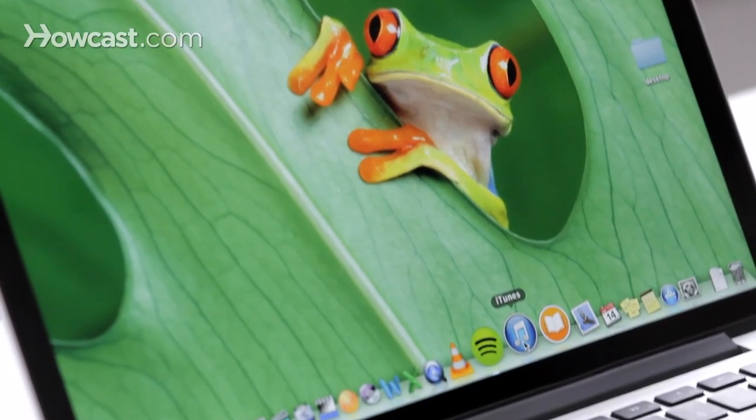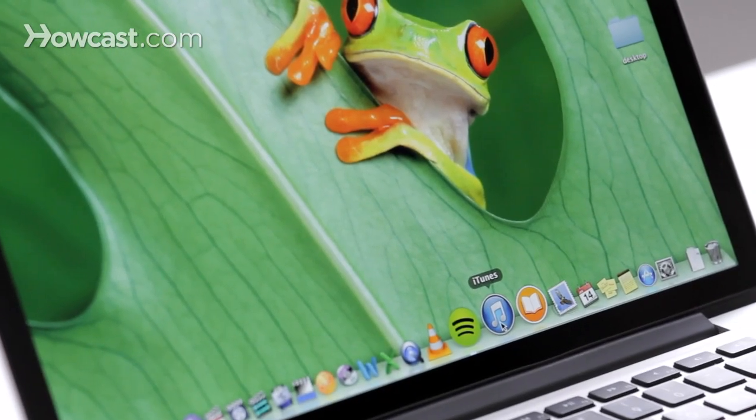Hi, Lisa here, and I'm going to show you how to make a backup of your iPhone in iTunes. So first, I'm going to plug the phone in, and once you do that, you're going to want to open iTunes.